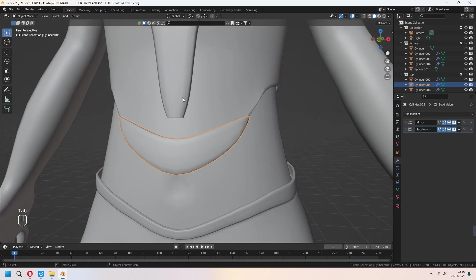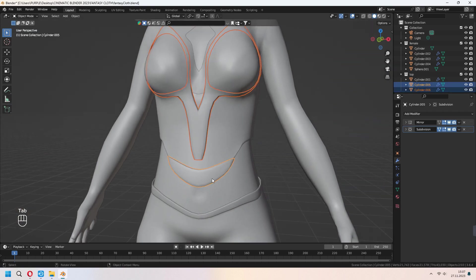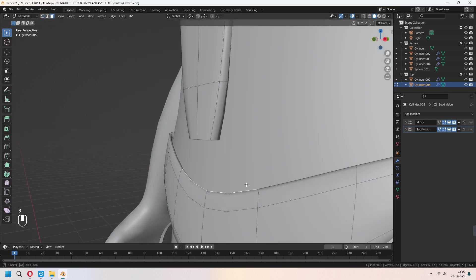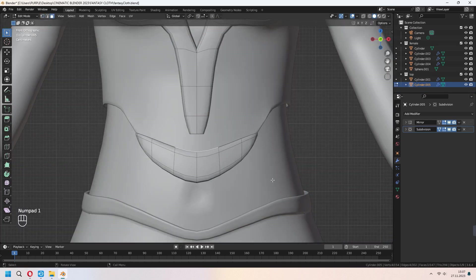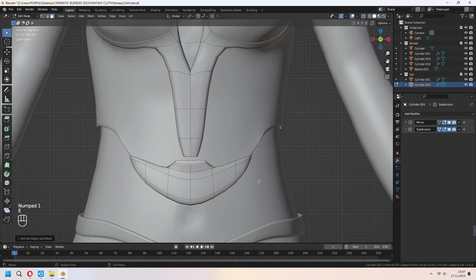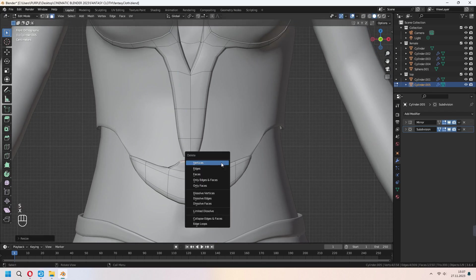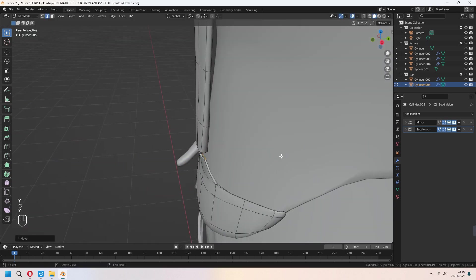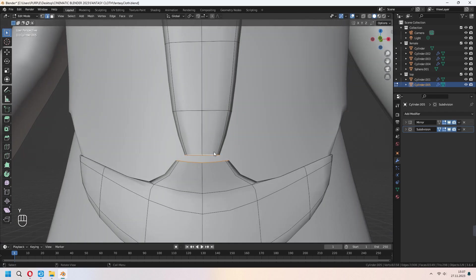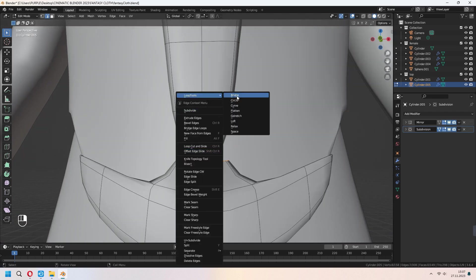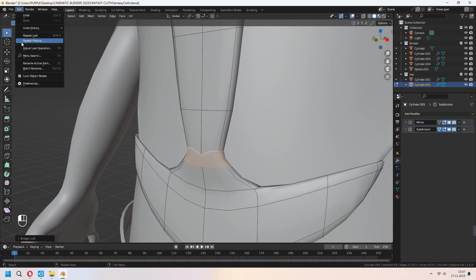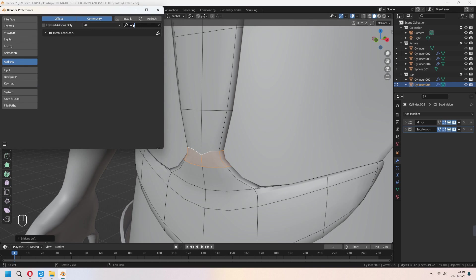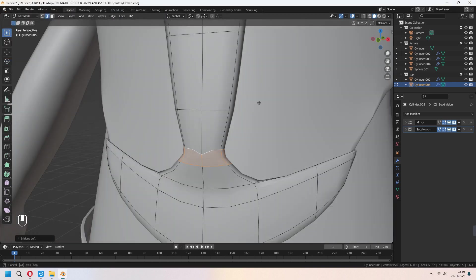Choose two extra details and Ctrl+J to join them together. Choose these faces, E to extrude up and press X, then delete the faces. Choose your edge line and scale in the Y axis. Choose two edge lines, right-click Loop Tools and Bridge. To enable Bridge, go to Edit > Preferences > Add-ons and type Loop Tools. After that you can use it with right-click.